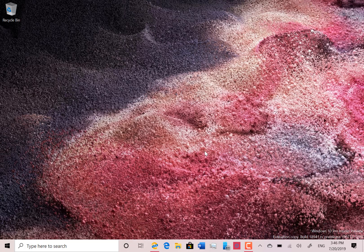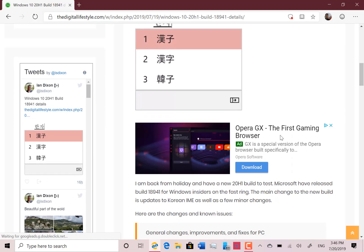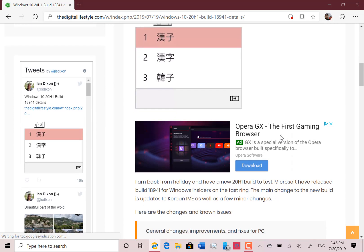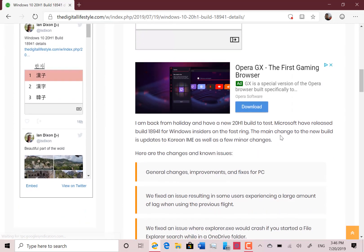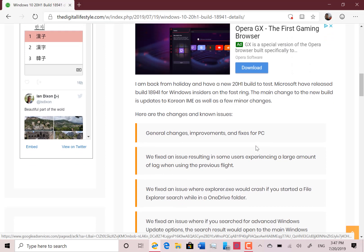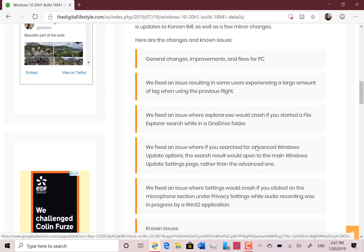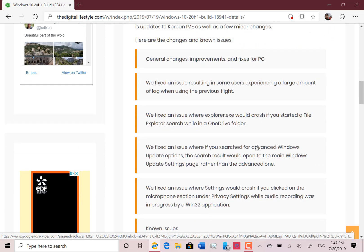There's not very much to show you that's new in this build. I did get a blog post up on it. There are some Korean language changes, but I'm not going to show you those as I haven't got those installed. So all I can really show you is the rest of the fixes in this build.